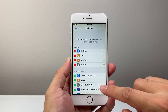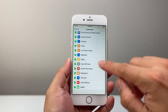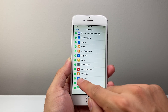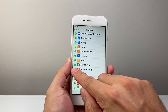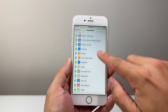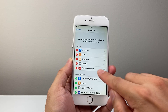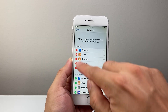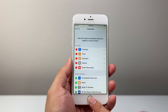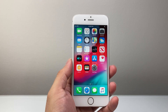From here, scroll down until you see Screen Recording. There's going to be a green plus icon — tap on that. That's going to bring Screen Recording up to the top to include it in the Control Center. Now click the Home button to exit out of Settings.